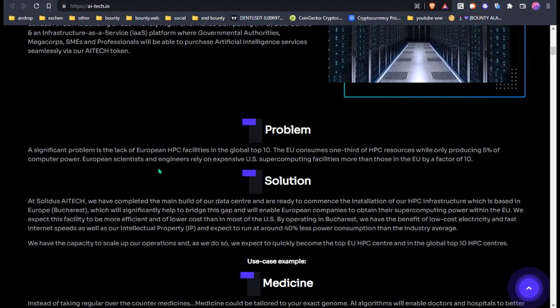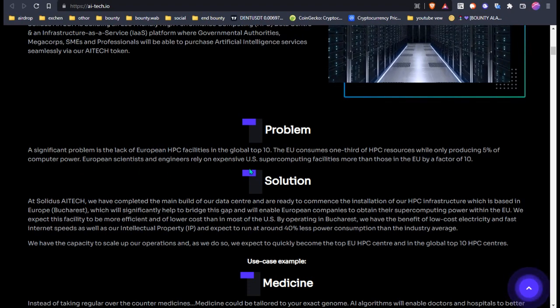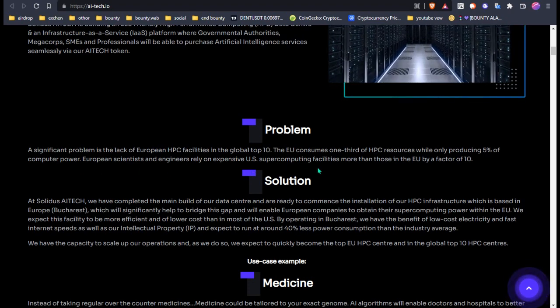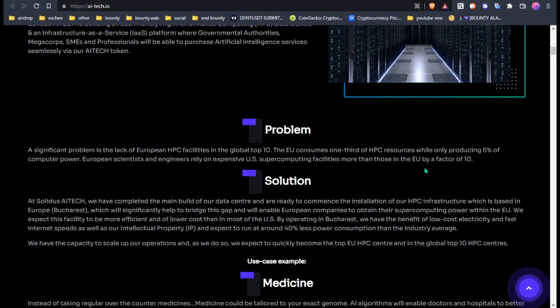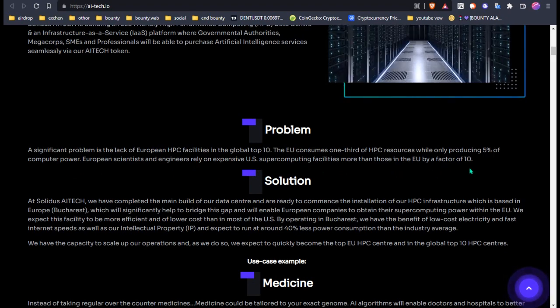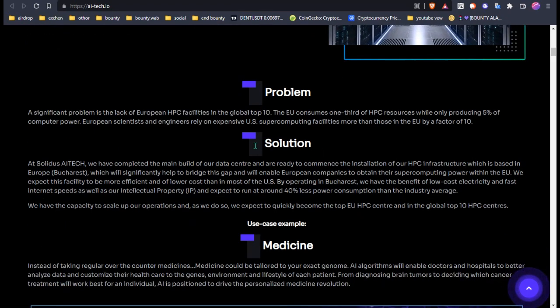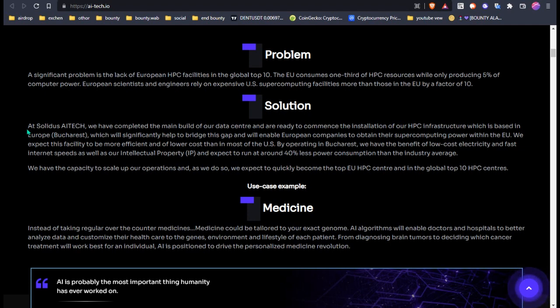European scientists and engineers rely on expensive US supercomputer facilities more than those in the EU by a factor of 10. The solution is that Solideos AI Tech has completed the mainboard of their data center and is ready to commence installation of their HPC infrastructure, which is based in Europe.